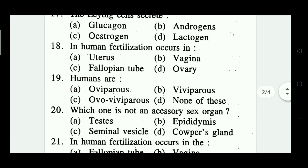Another question: in human fertilization occurs in — uterus, vagina, fallopian tube, ovary. Which one is correct? Fallopian tube — option C is the correct answer.